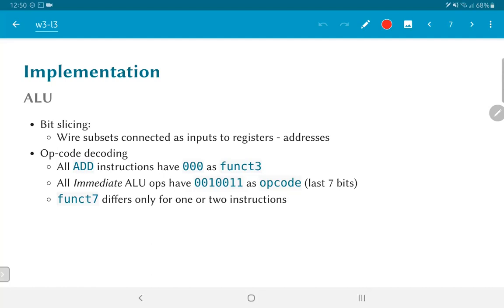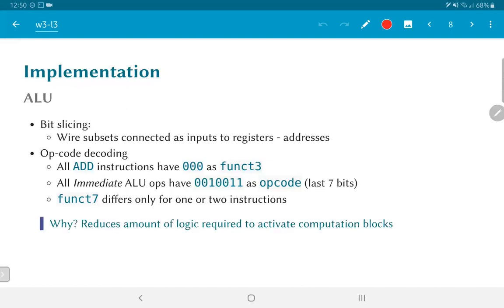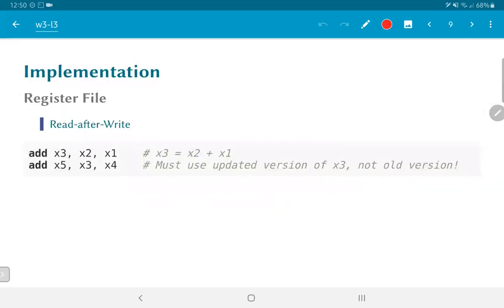And by doing so, by having this kind of operation encoding where I use many bits rather than just a few compact bits, I can in principle make it easier to decode some of these operations. So the amount of logic that is required to activate the various computation blocks would in general reduce as a result of this kind of encoding.